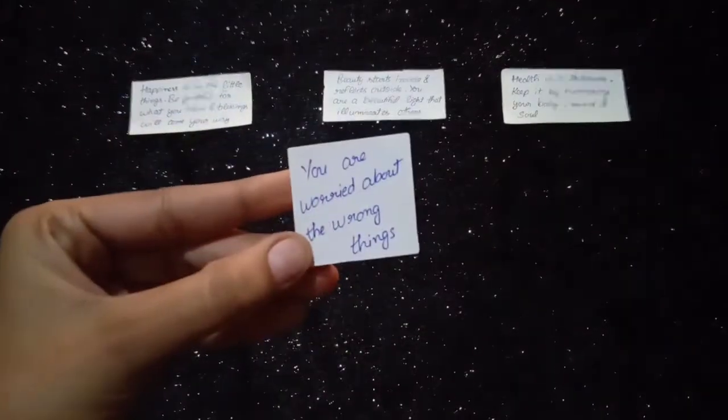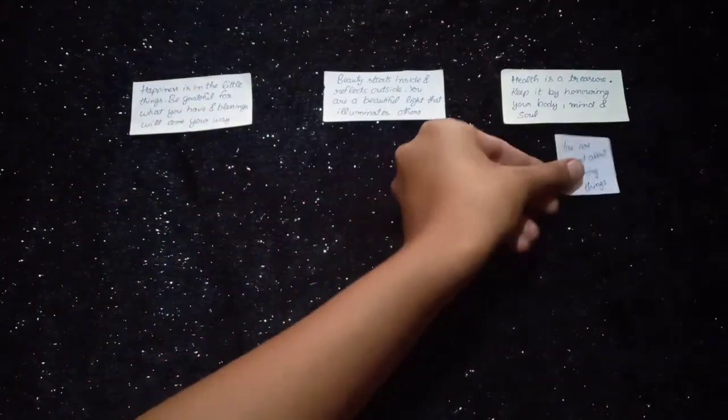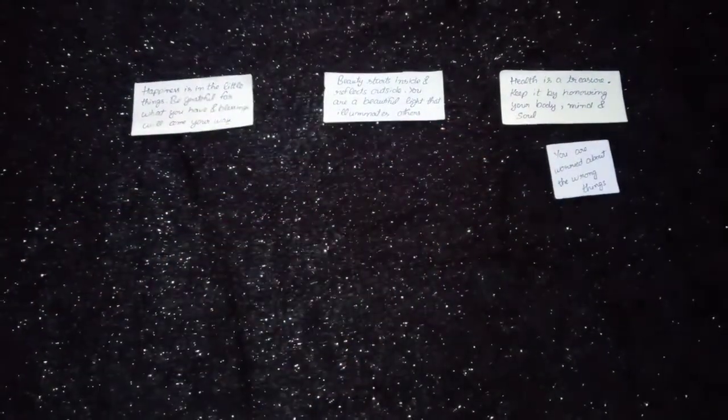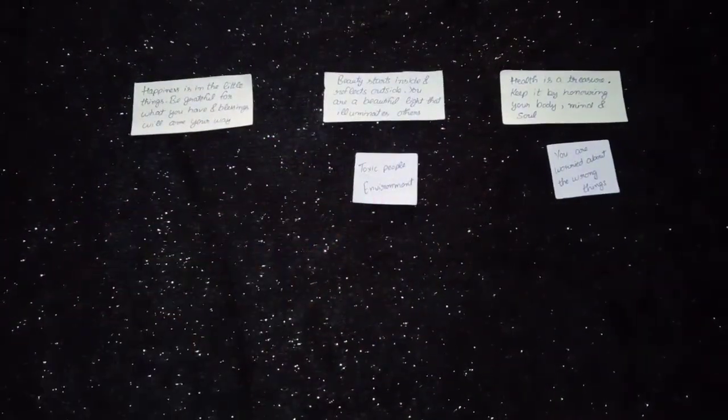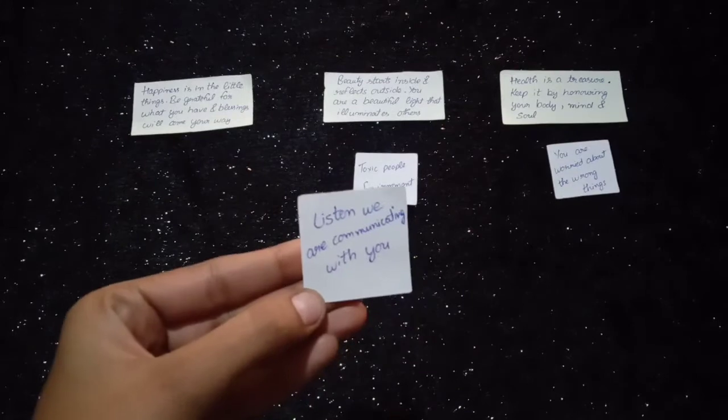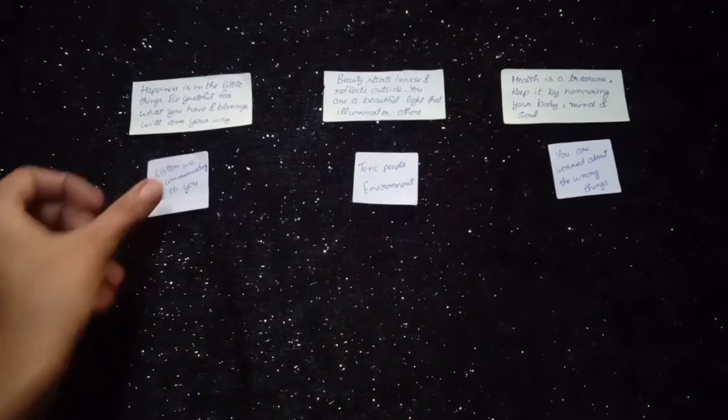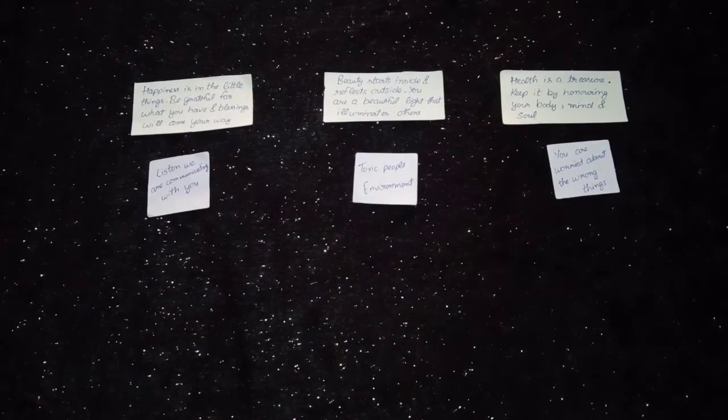You can't worry about the wrong things. Toxic people, environment. Listen, we are communicating with you.